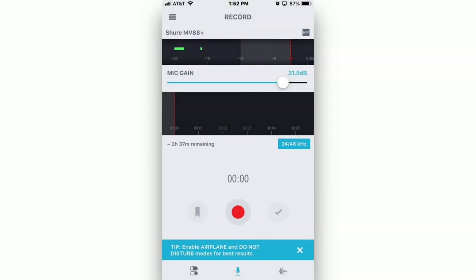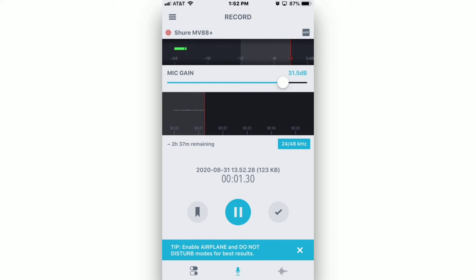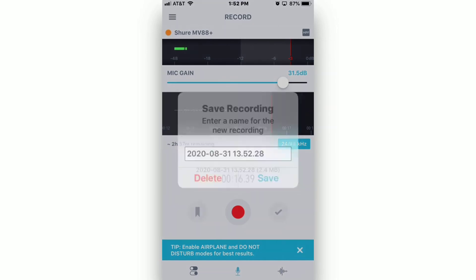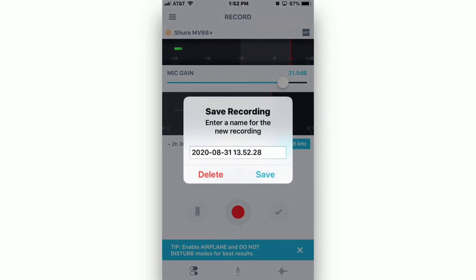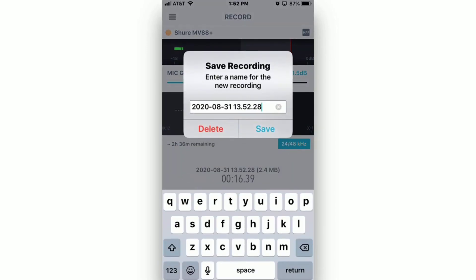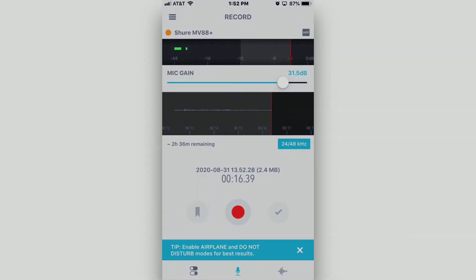To start recording, just hit the small red button in the bottom center of the app. Hit the pause button to stop recording, and hit the checkbox just to the right of it to save your recording. In the dialog box, you can enter the name of your recording, and tap on Save.